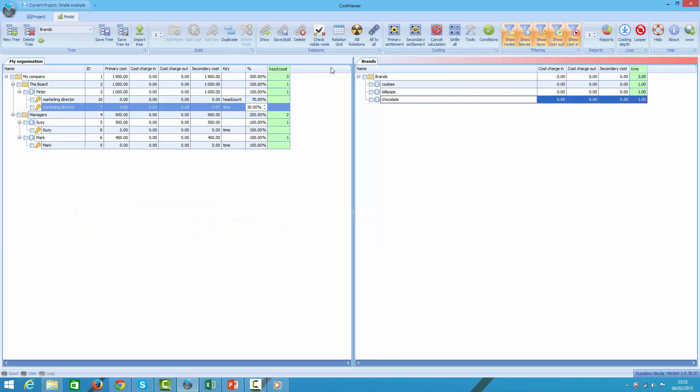To do that we're going to run a calculation. I could press just one button to obtain the results, however I'm not going to do that for the sake of this tutorial. To keep things transparent for you, I'm going to run primary settlement first, followed by secondary settlement.